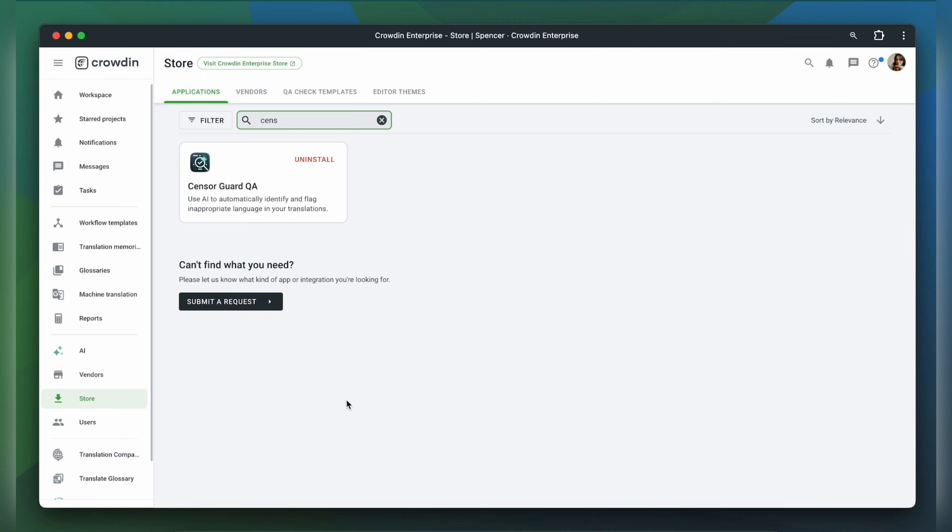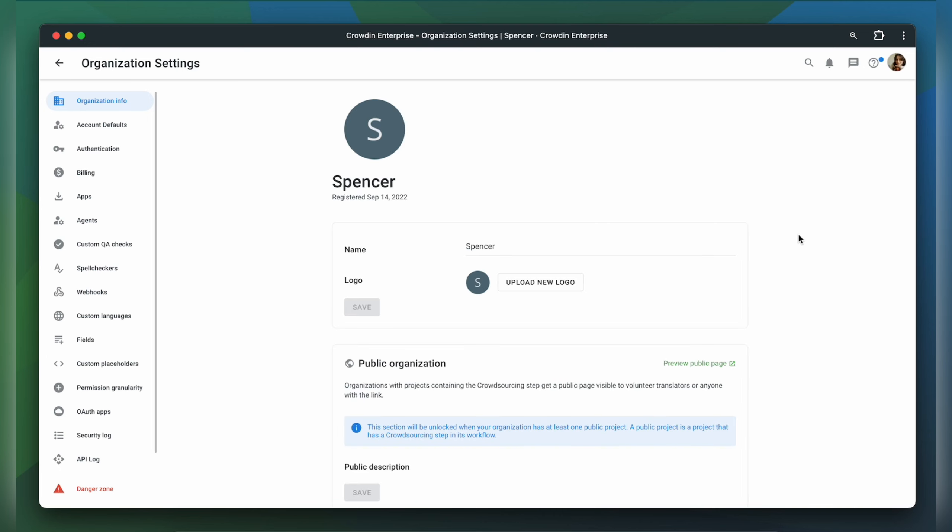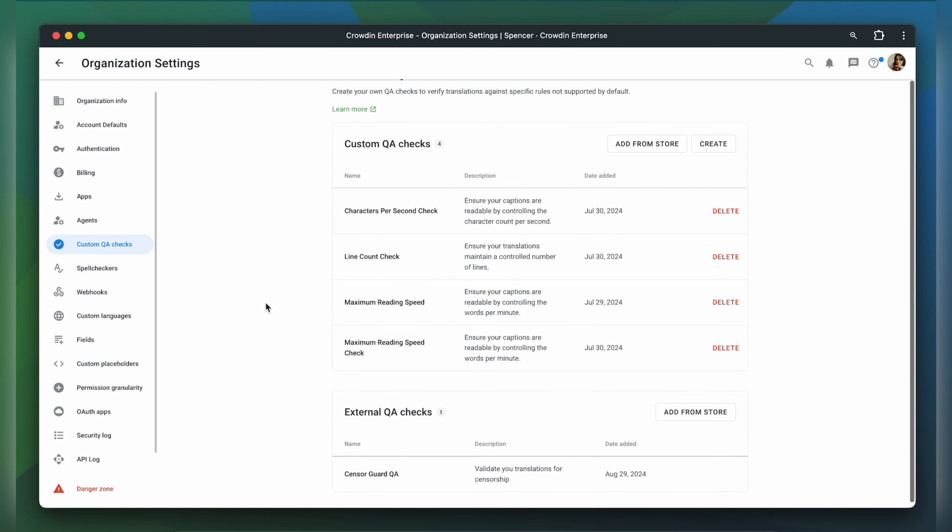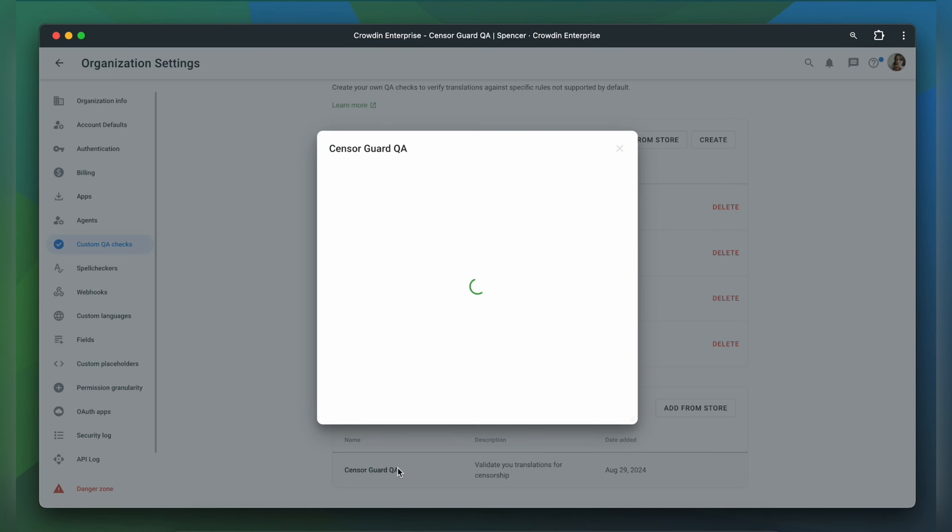After it has been installed, you need to configure it. Go to your organization settings, custom QA checks, scroll down to external QA checks and find SensorGuard QA. Click on it.